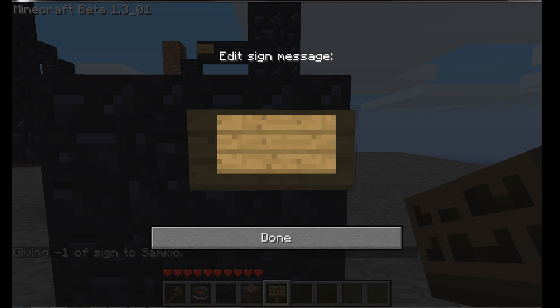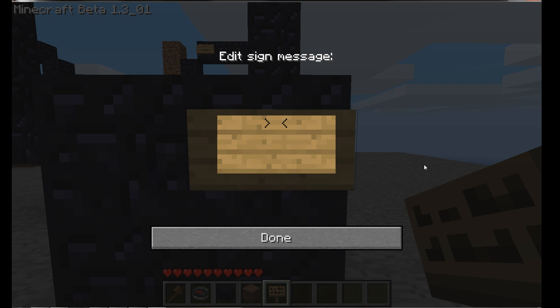With these sign gates, all you want to do is have the first line be the name of your gate — so, for example, 'wormhole sign one'.